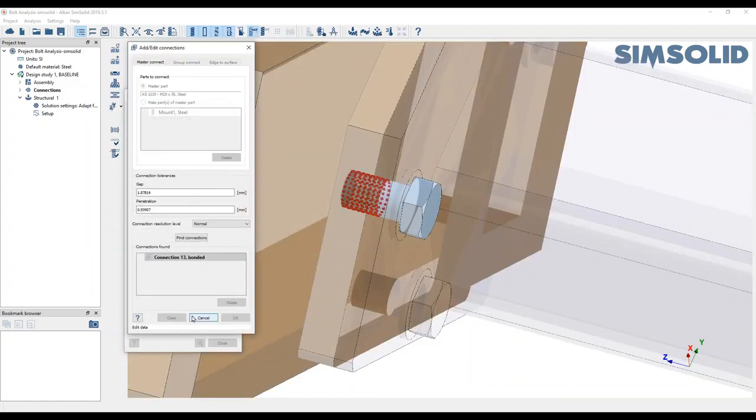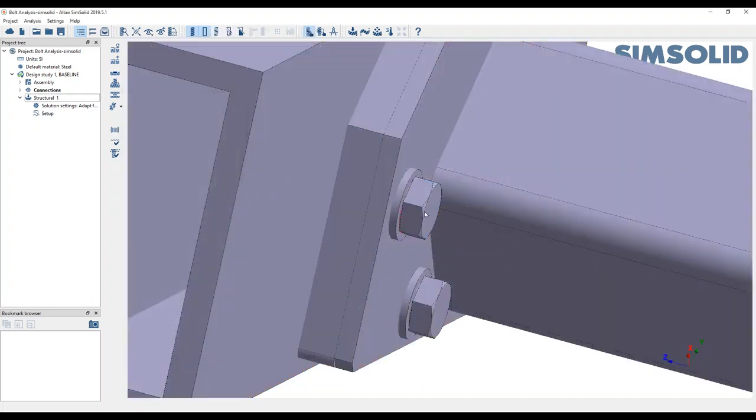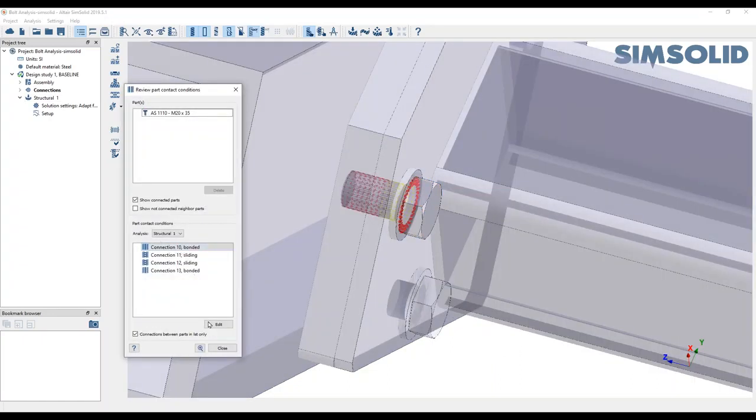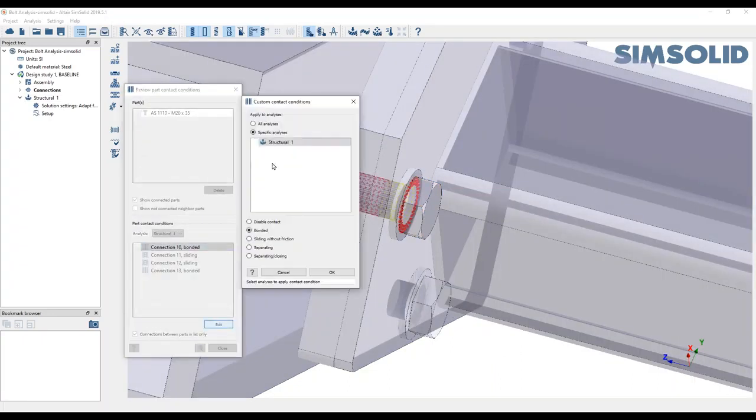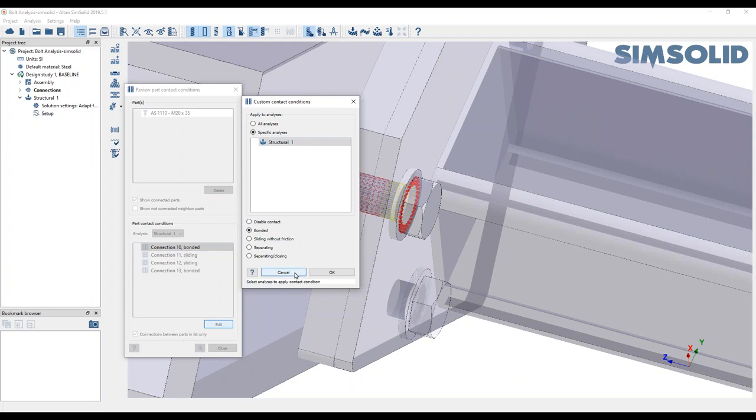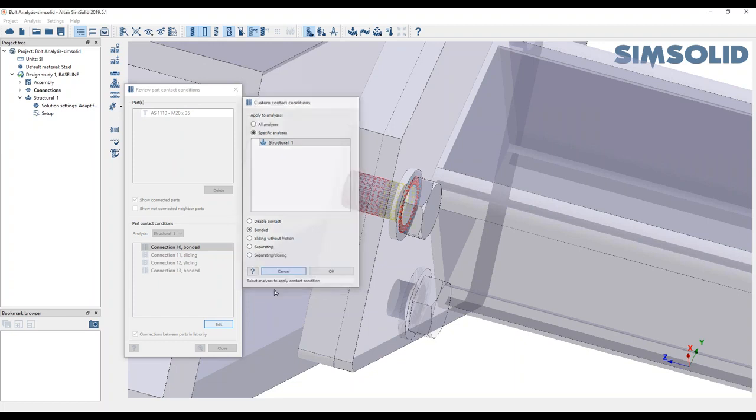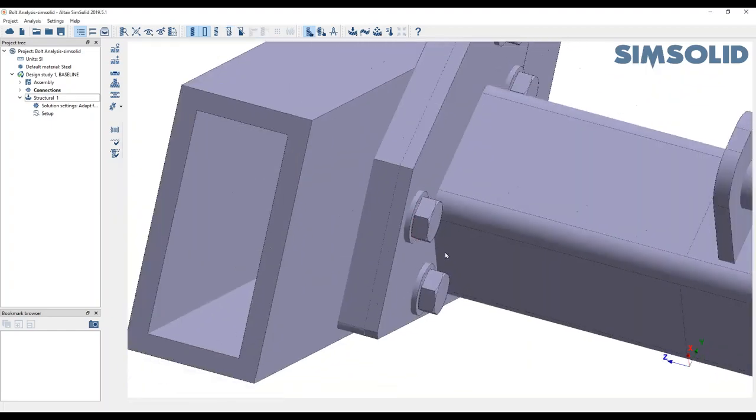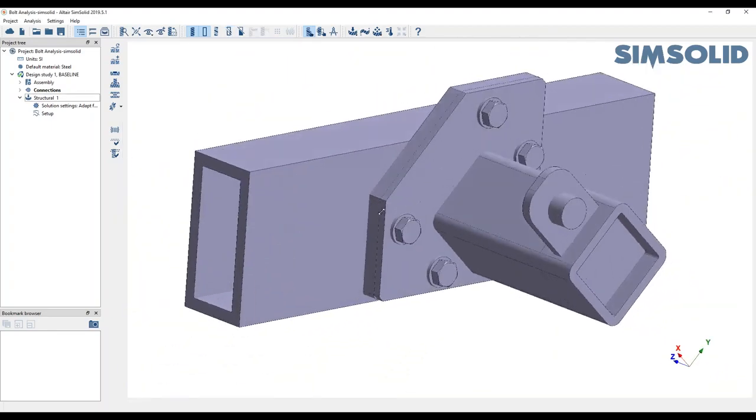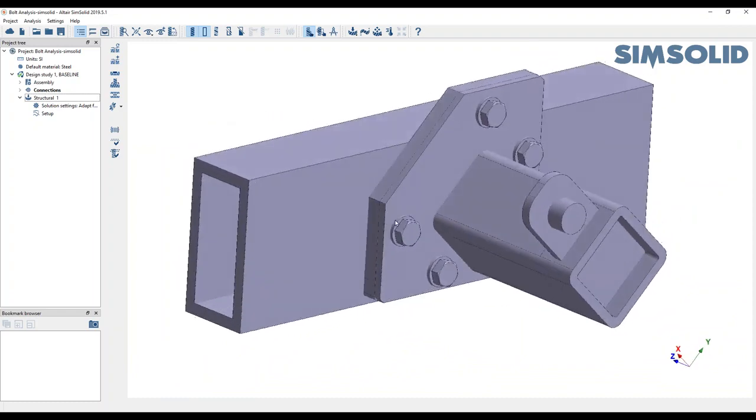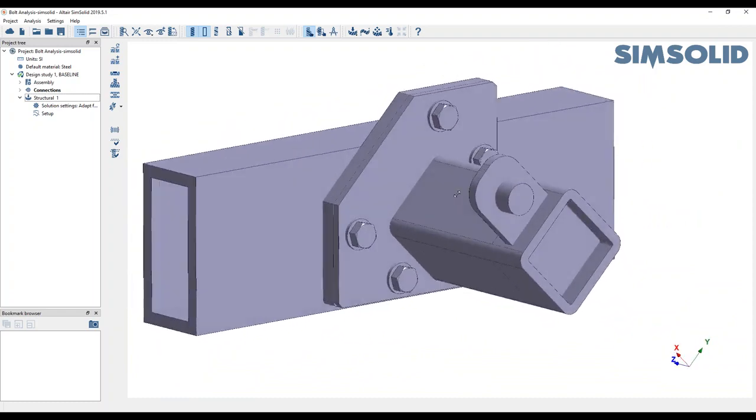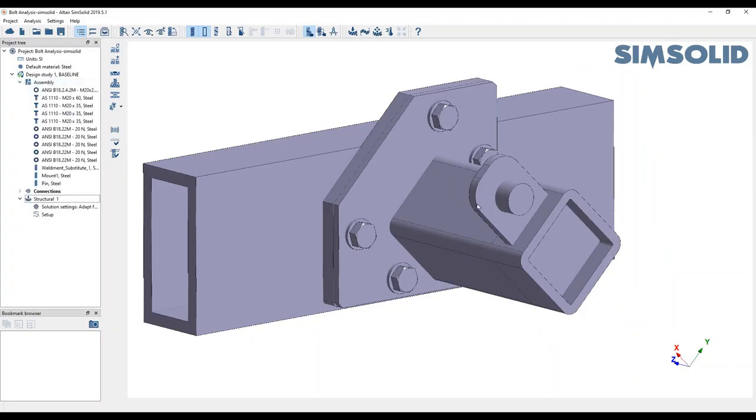You can modify these to whatever contacts you like. You can pick and choose whatever contact you want.